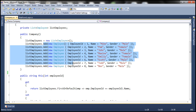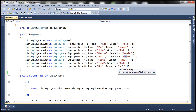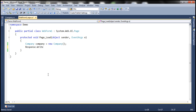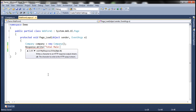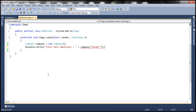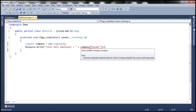Out of these eight employees, there are three female employees and five male employees. What I want to do is be able to print the total number of male employees using the indexer on the company object, passing gender to it. This indexer should return the total number of employees. At the moment, I have a red squiggly error because the company doesn't have any indexer that takes a string parameter. So let's go ahead and implement that.